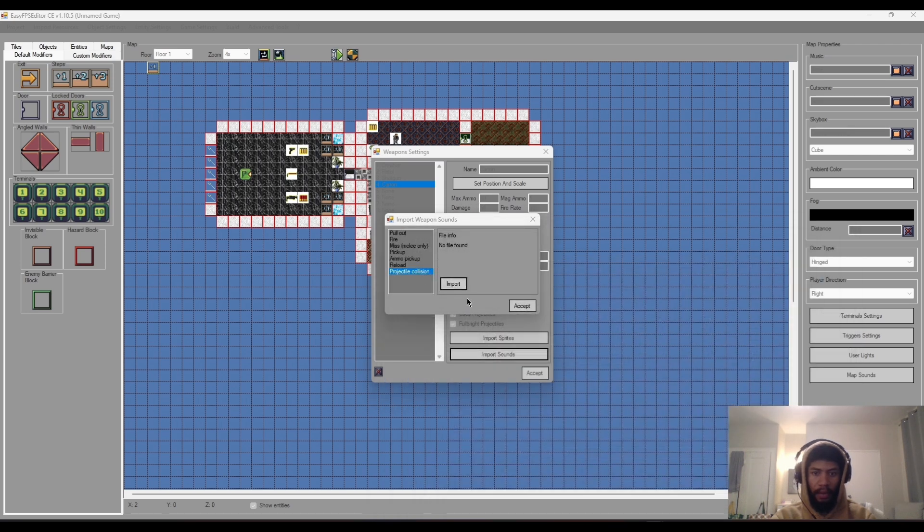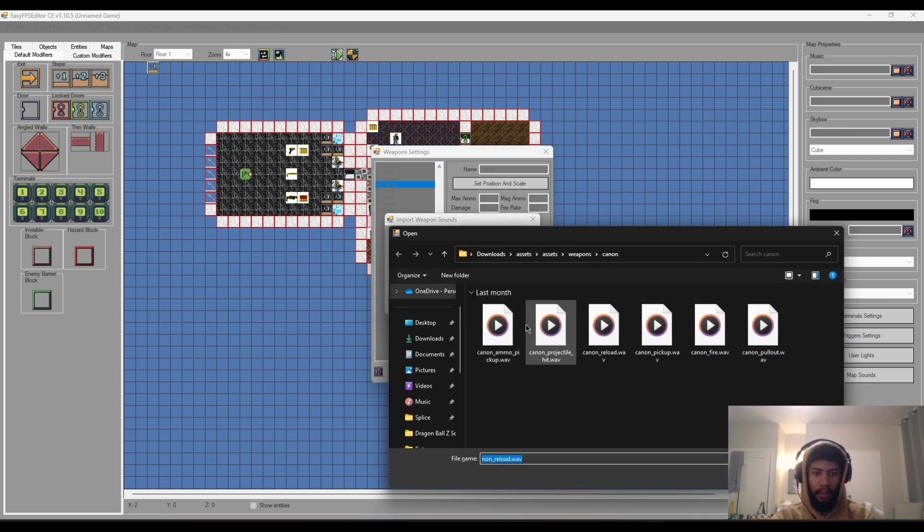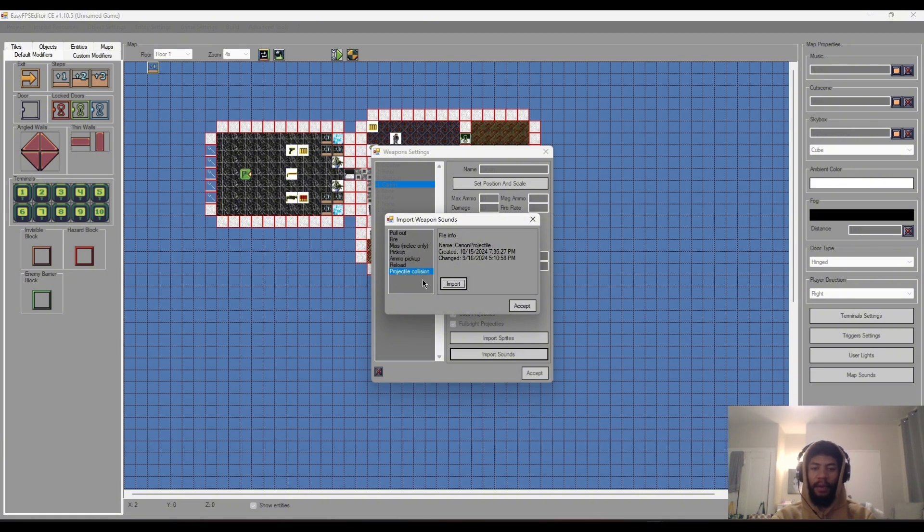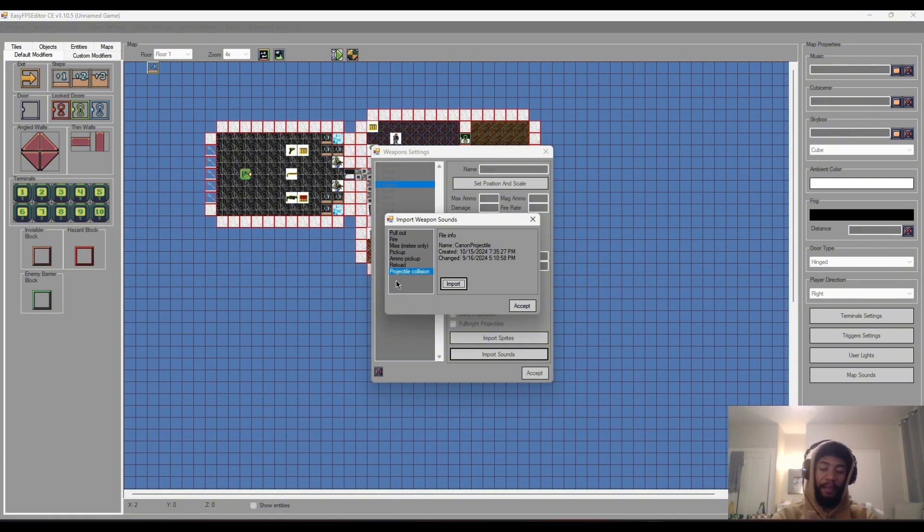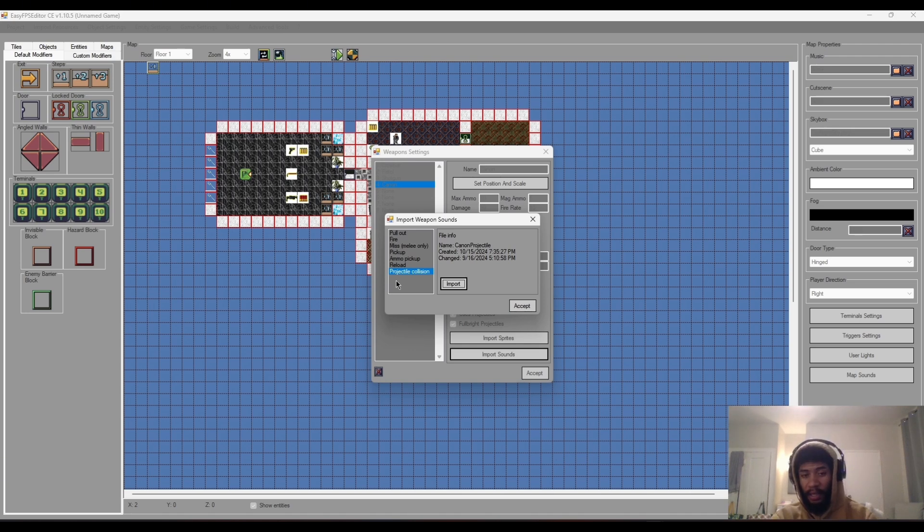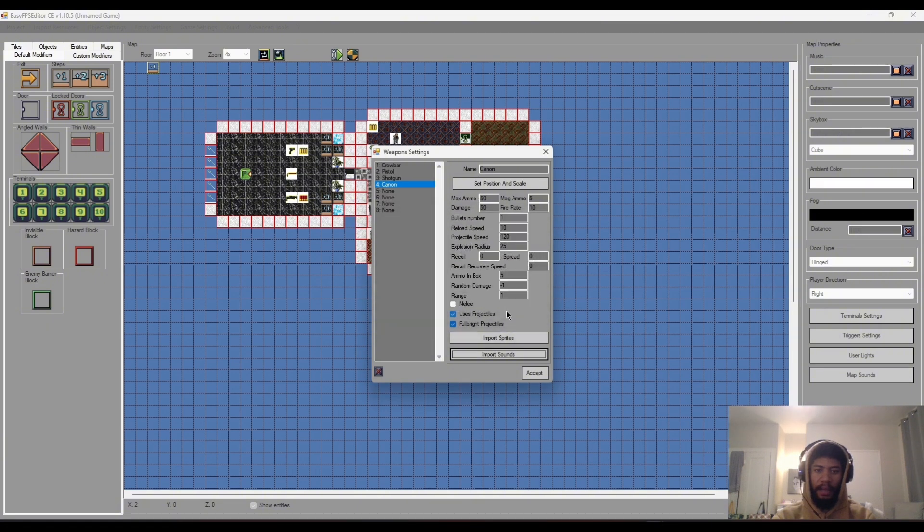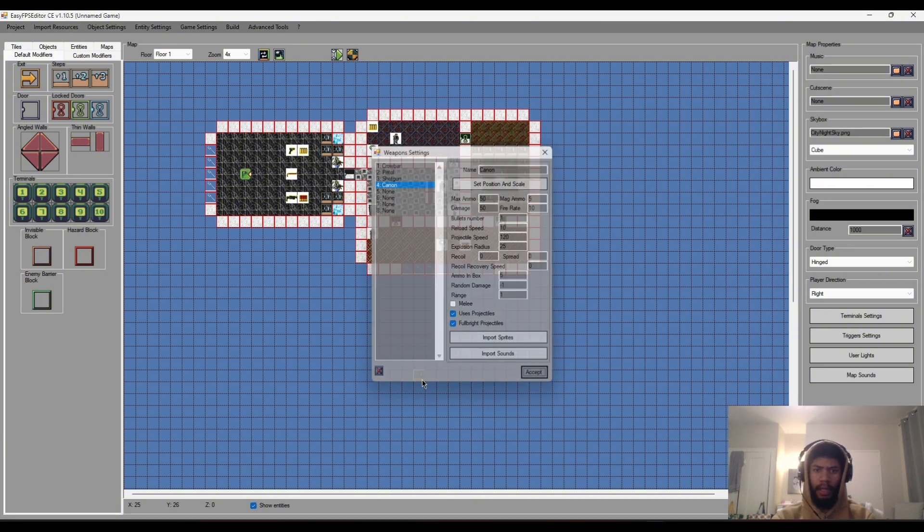Let's import our sounds. Projectile collision, there we go. Now this one is pretty much the sound that will play once our projectile hits something. Once we fire it, it travels to its destination, hits something, this sound will play. Let's accept all that and our cannon should be quite ready to jam.